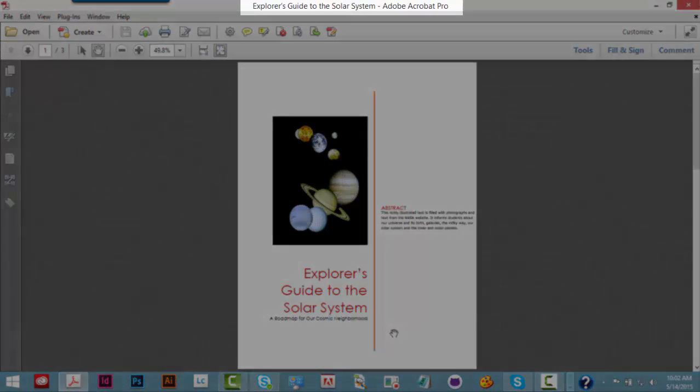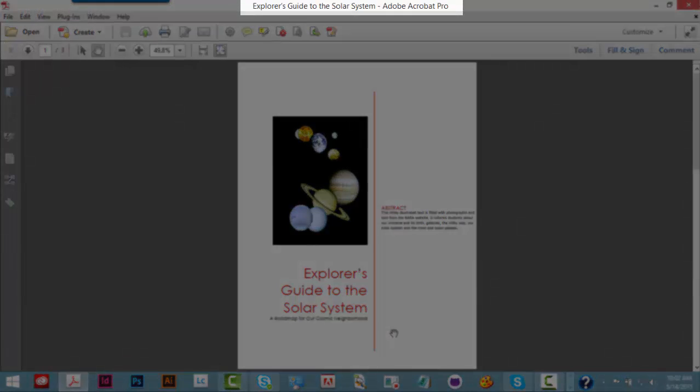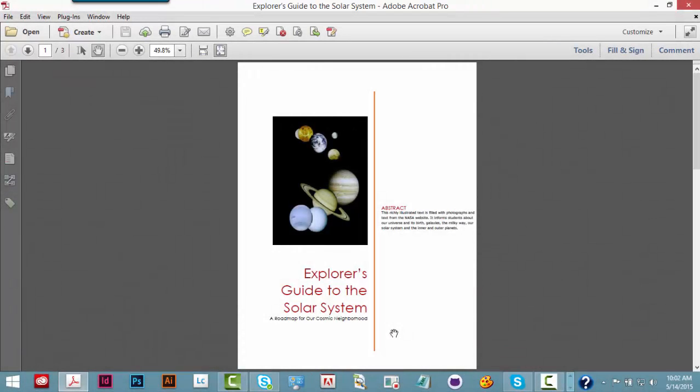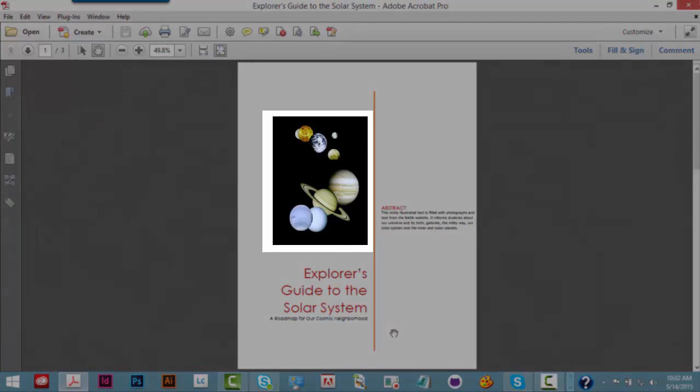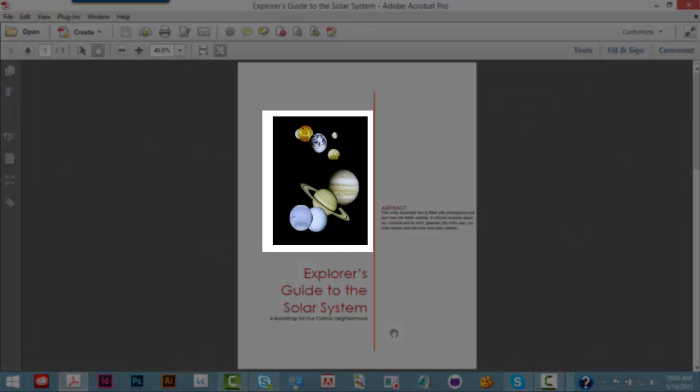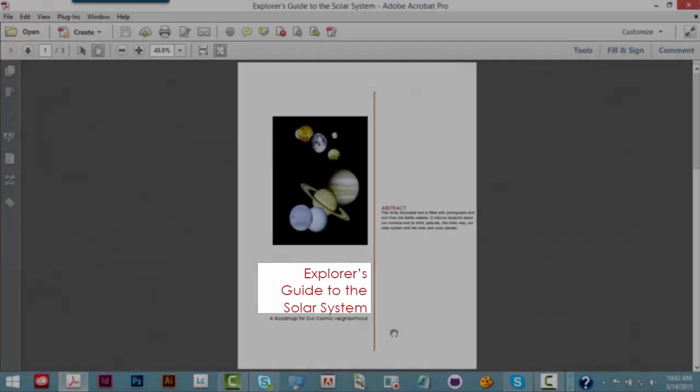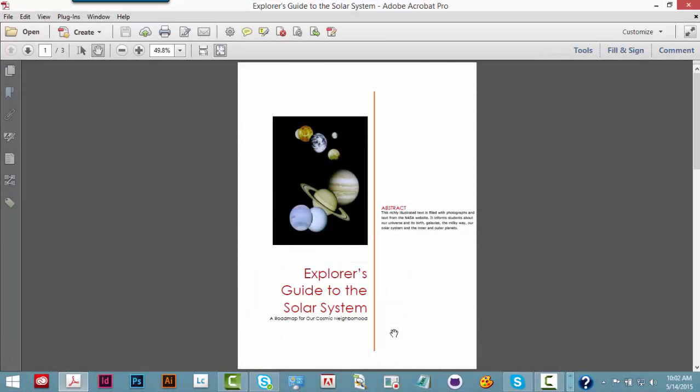Explorer's Guide to the Solar System Adobe Acrobat Pro. Loading document. Graphic page 1 montage of the solar system's planets in space with the sun and moon included. Heading level 1 Explorer's Guide to the Solar System. Notice how the document begins to read.